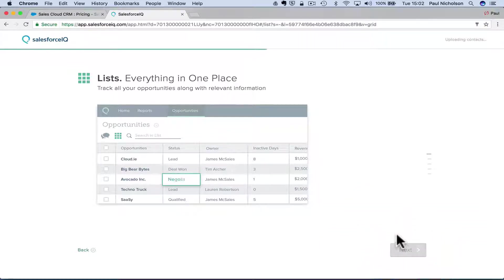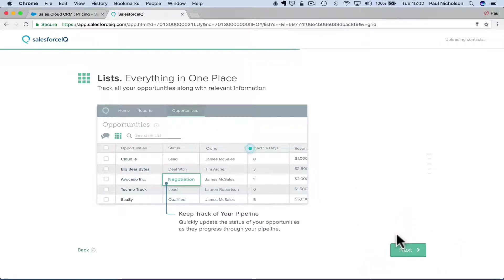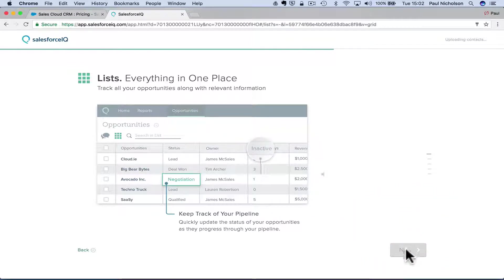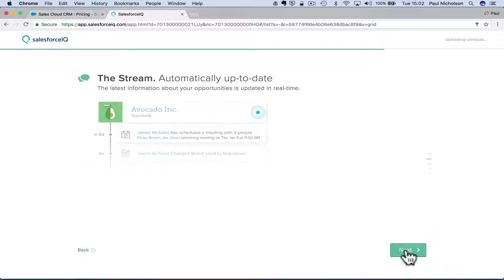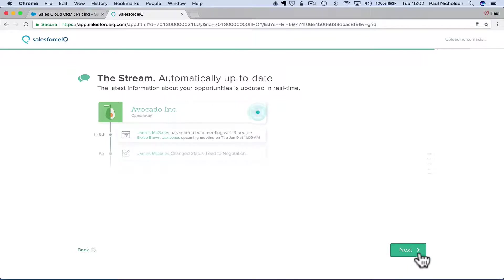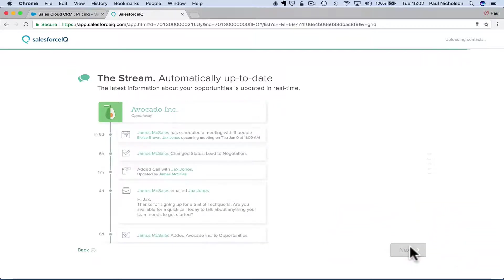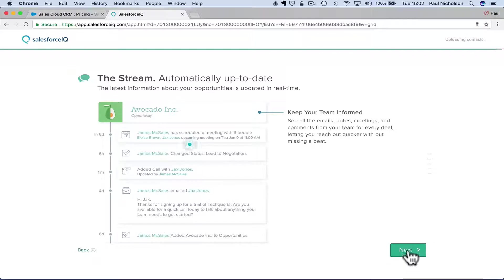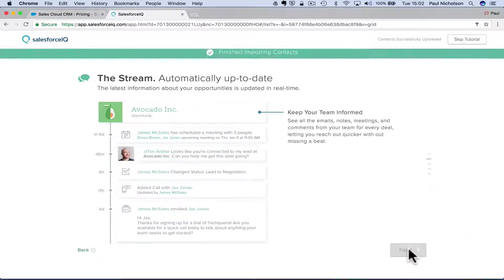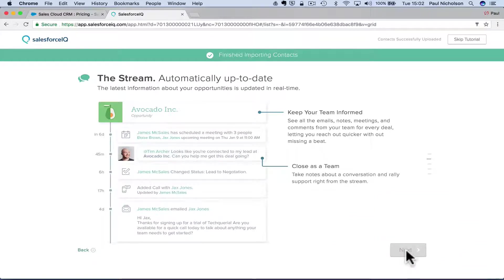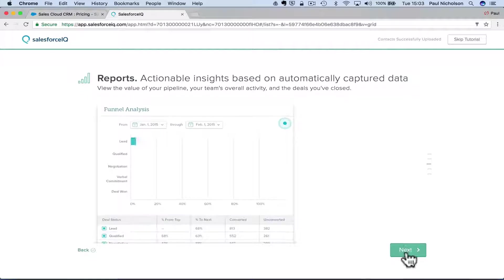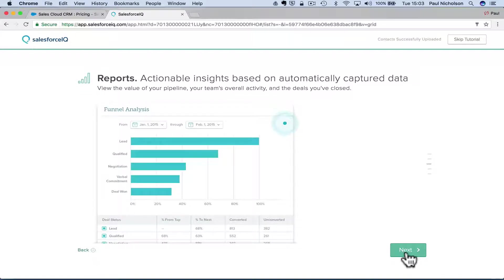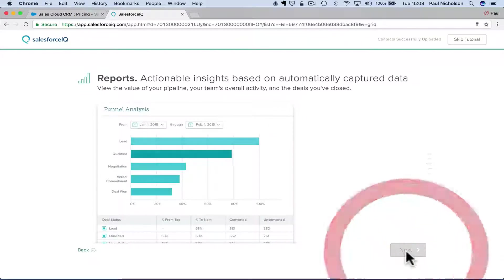Track all your opportunities. Keep track of your pipeline. It's going to obviously go through everything in active days. Ultimately update the latest information about your opportunities. Keep your team informed, finished importing contacts. So it's pulled all my contacts from Gmail.